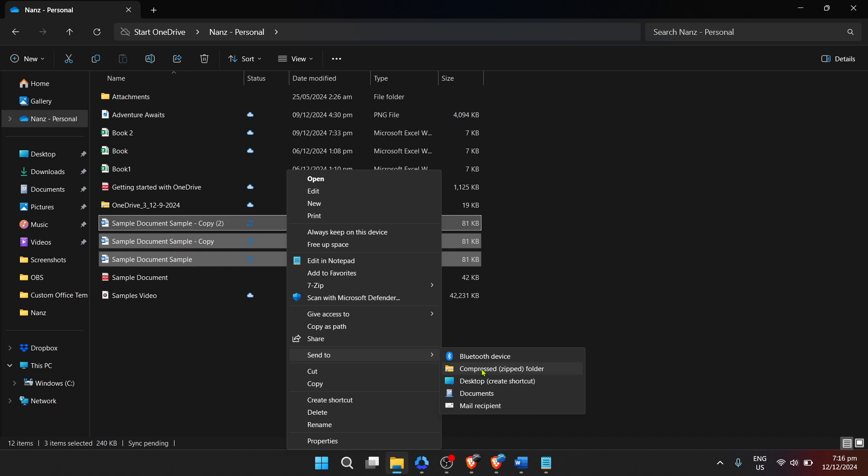you can easily rename it. Simply right click the new zipped folder, select rename, and type in whatever name makes sense for you. For example, if you've zipped all the documents related to your project, you might name the folder Project Documents. This helps keep things organized and makes your files easily identifiable.